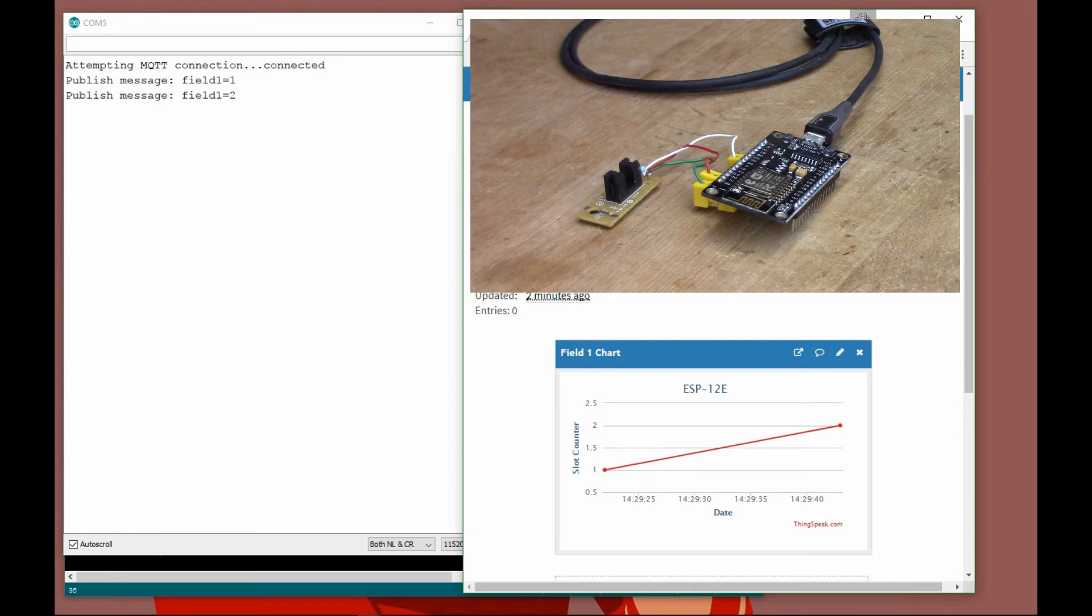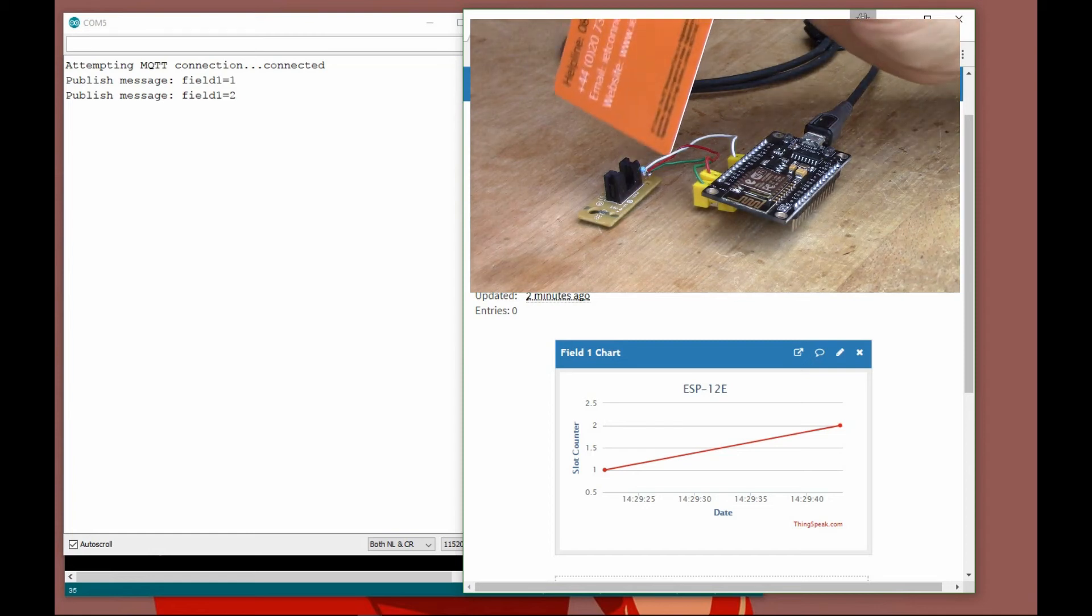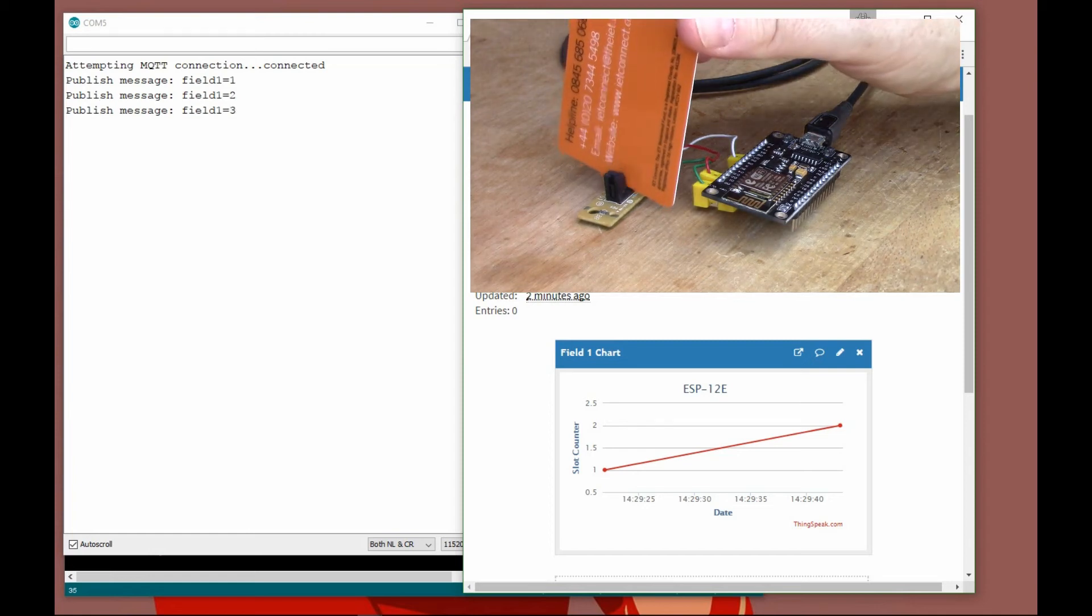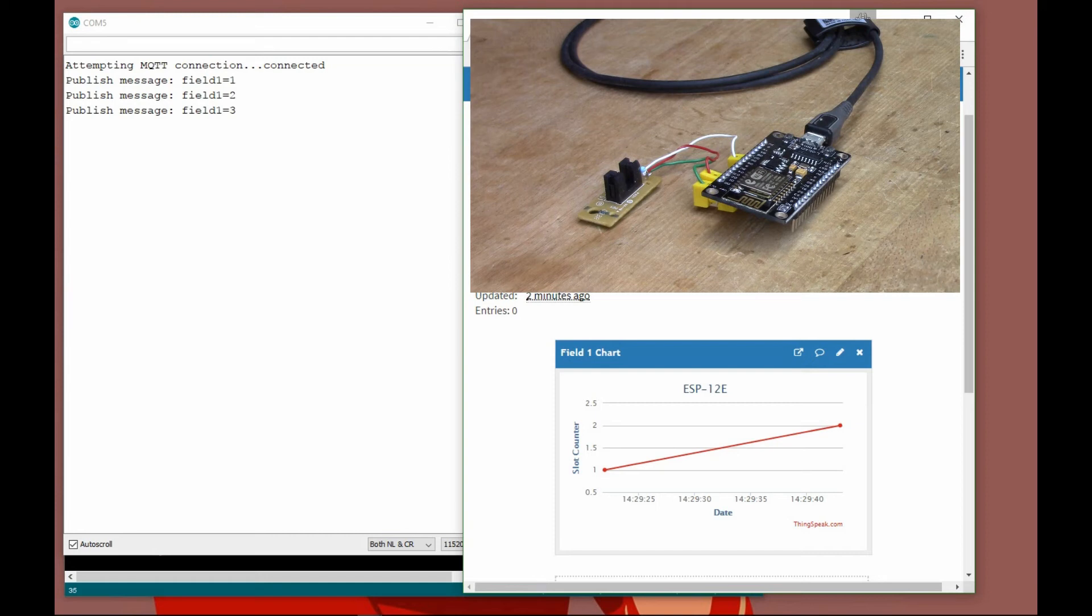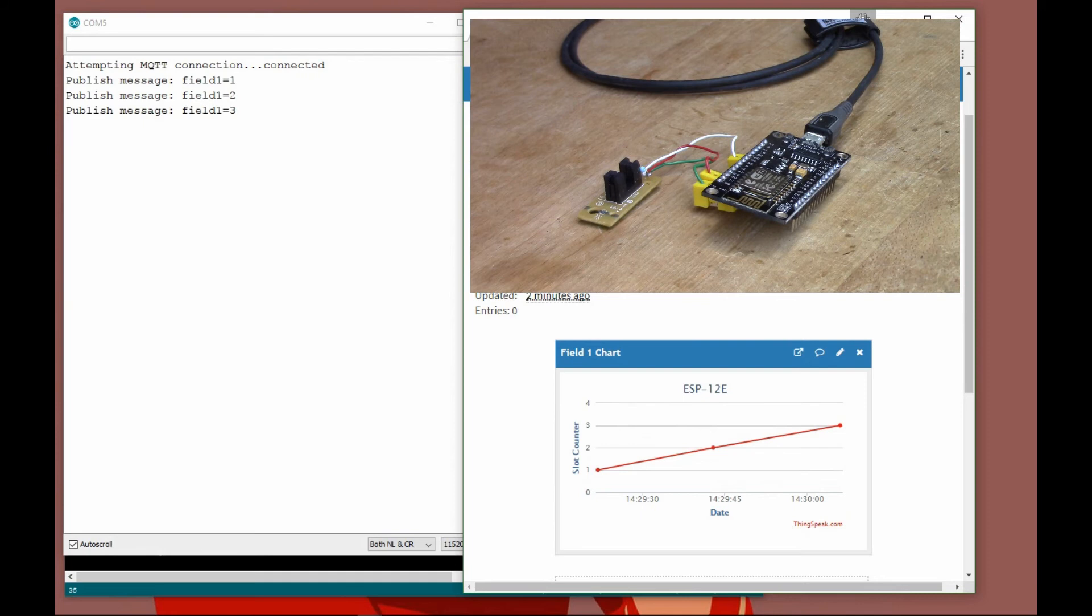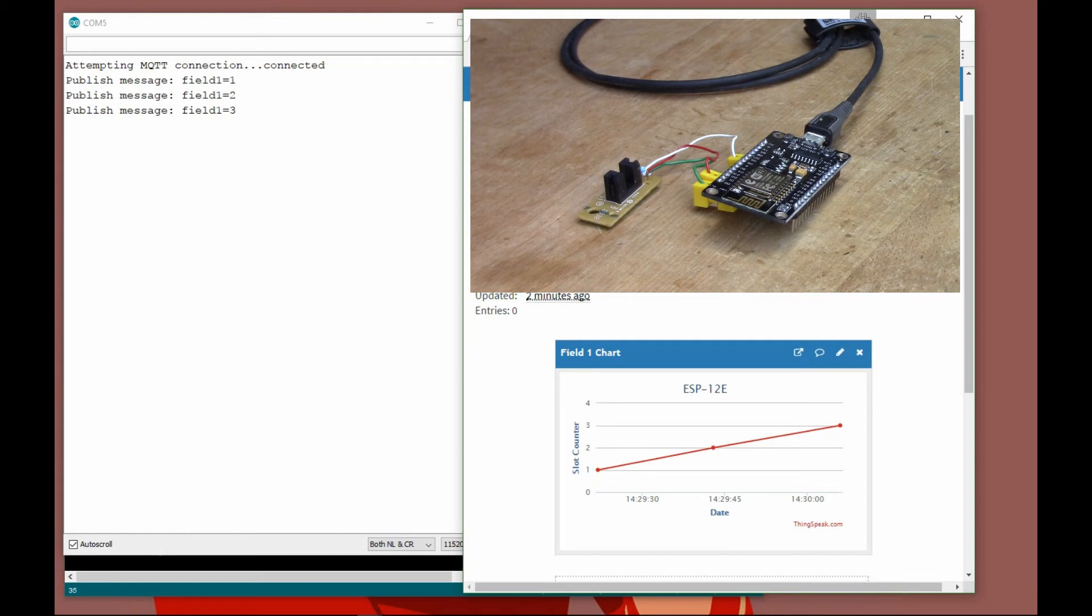With the free version of ThingSpeak, you can send one value every 15 seconds. To send more than that, you have to pay a fee, and there are various different plans they've got that you can pay for.